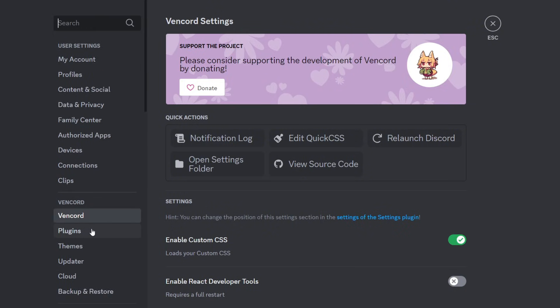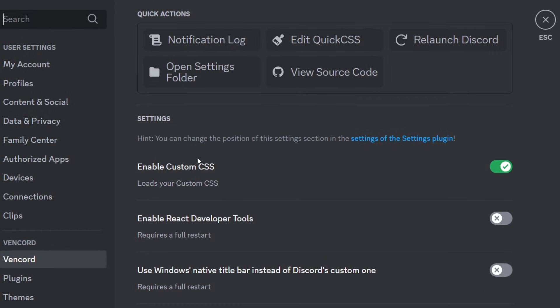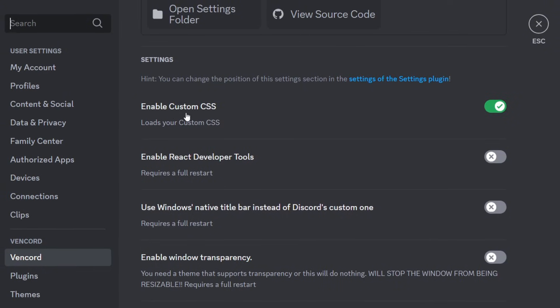Now I prefer to start with Vencord. As I told you earlier, they make money by donations. So if you can donate to them, here is how. But in general they have some settings right here - enable custom CSS, enable React developer tools, use Windows native title bar, whatever.